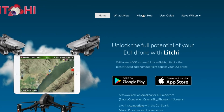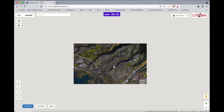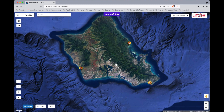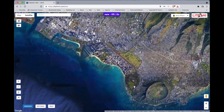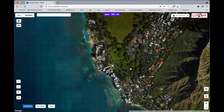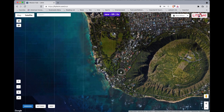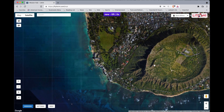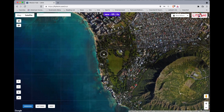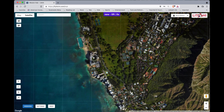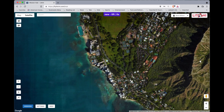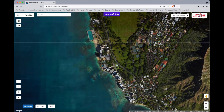We're going to go to the Litchi homepage, go to Mission Hub, and that'll open up our home screen. As we zoom out we can see that I live on the island of Oahu. We're going to compare having a mission with one point of interest versus multiple points of interest. We've got Diamond Head just below Waikiki, and we've got this series of buildings — condos and apartment buildings — with Diamond Head in the background, plus a cool little pool.